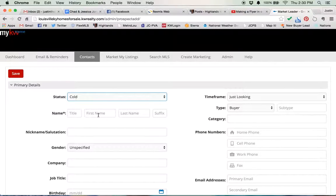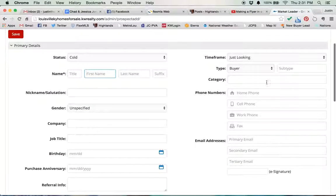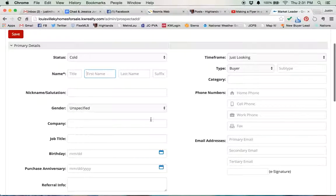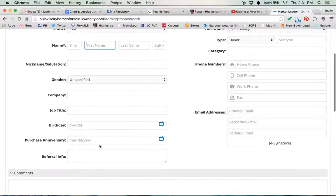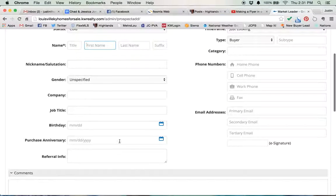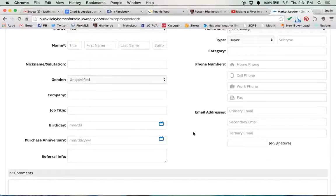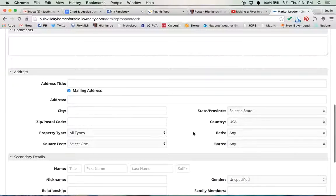So you've got first name, last name. You've got phone numbers over here and addresses, email addresses over here. There's a whole bunch of stuff though. Birthday, purchase anniversary. So if you close someone, you can put their purchase anniversary in right here, and it'll remind you every year to send them an email, or it'll actually send out a postcard for you. There's a whole bunch of stuff in here.